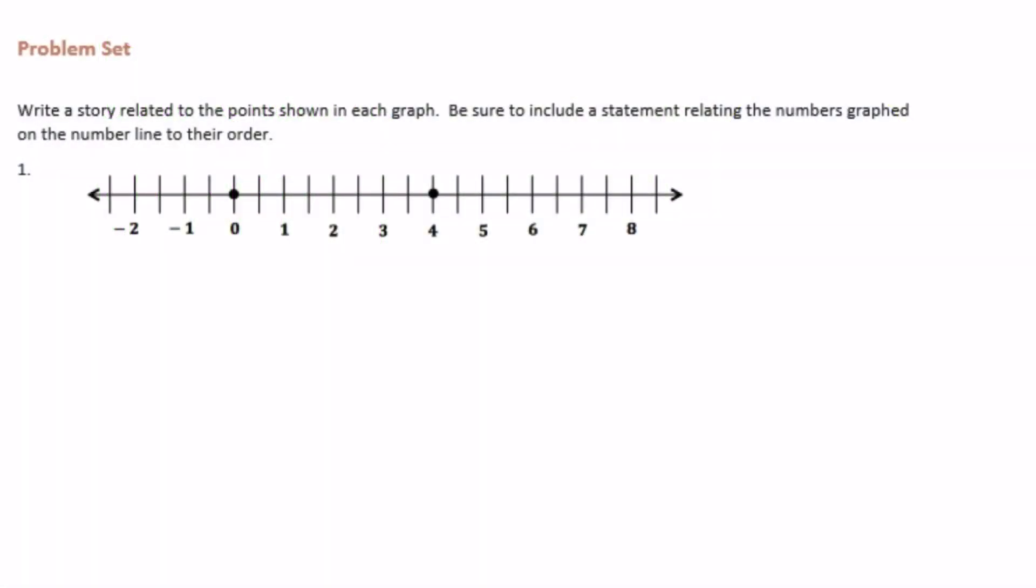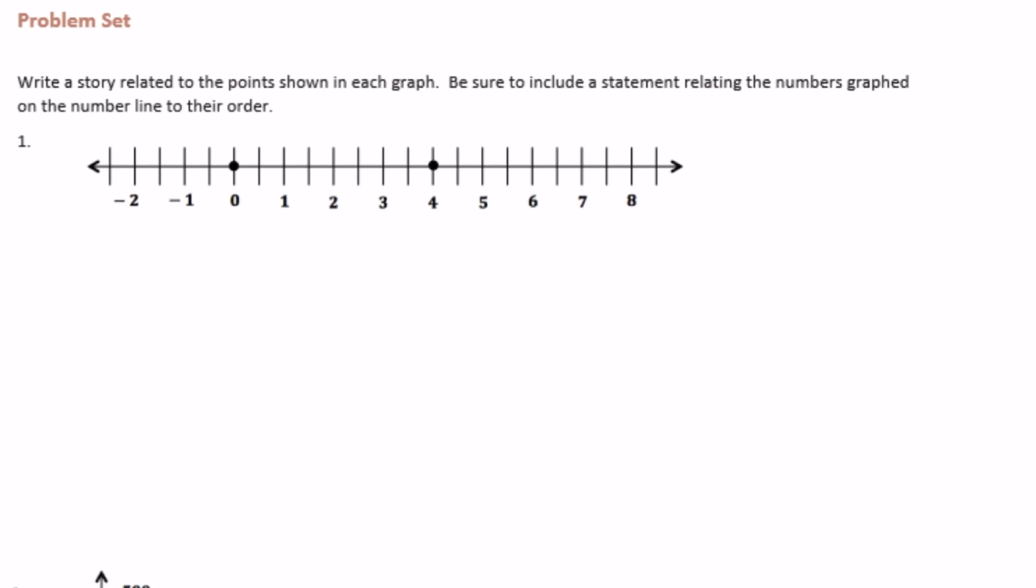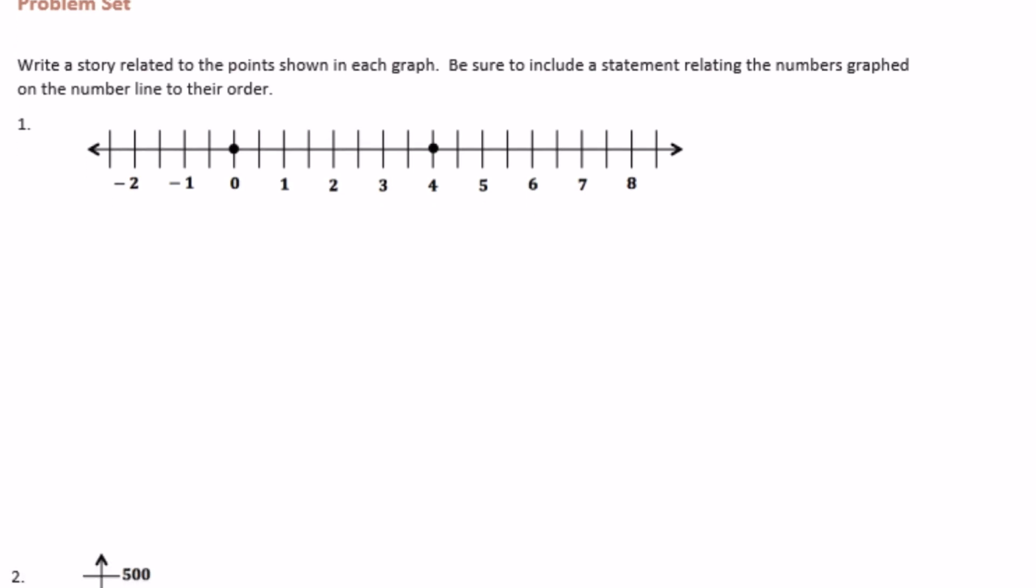Sixth grade, module 3, lesson 9, problem set. Write a story related to the points shown in each graph. Be sure to include a statement relating the numbers graphed on the number line to their order.